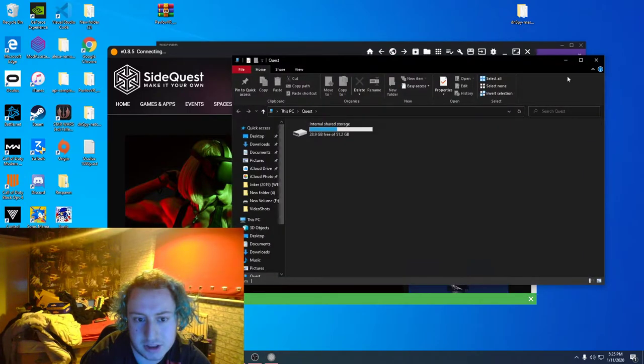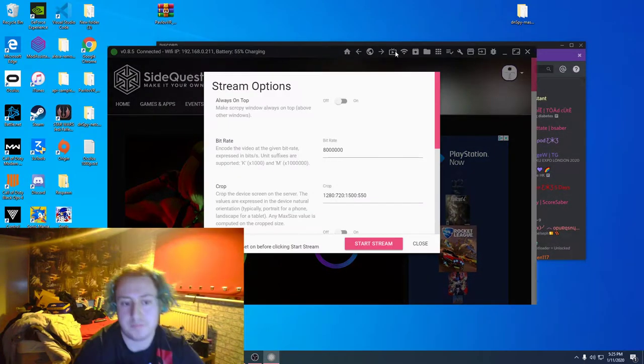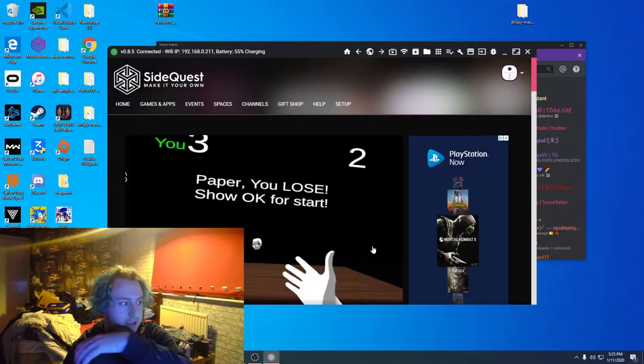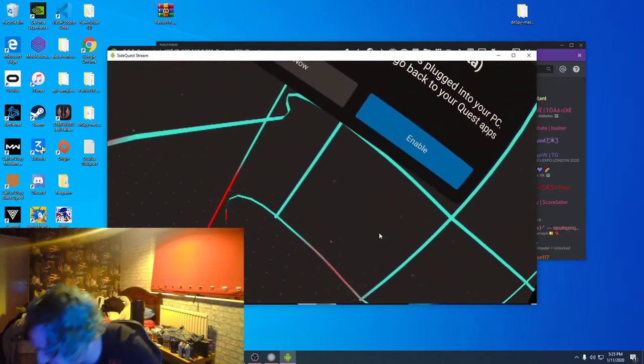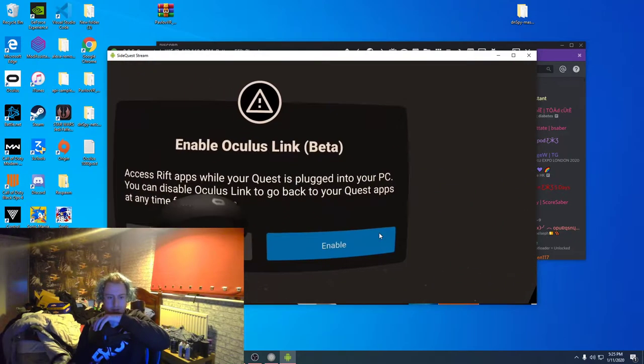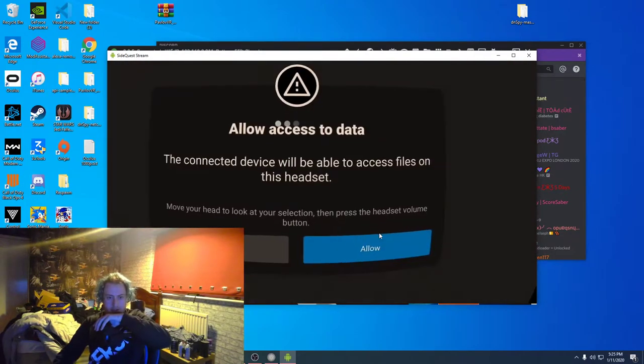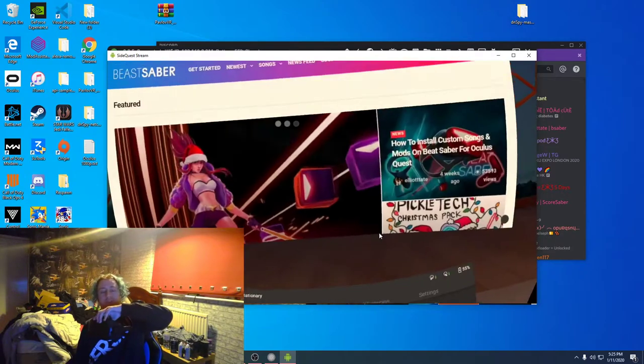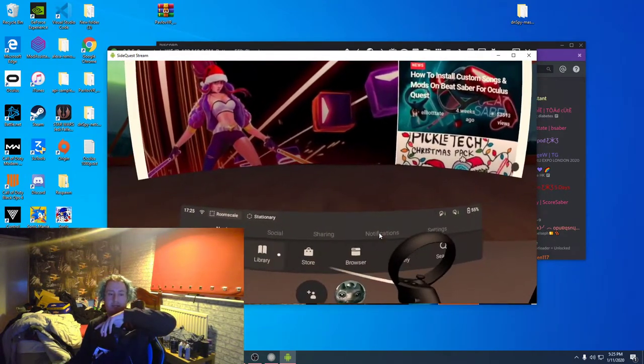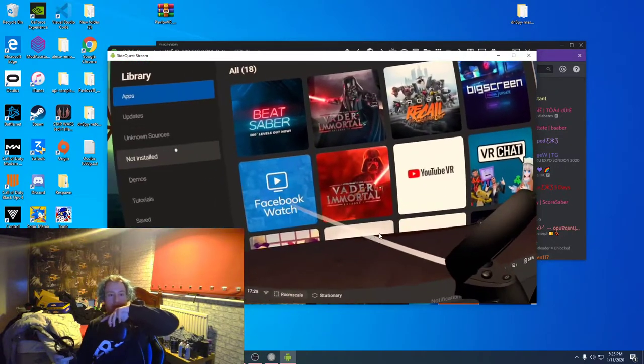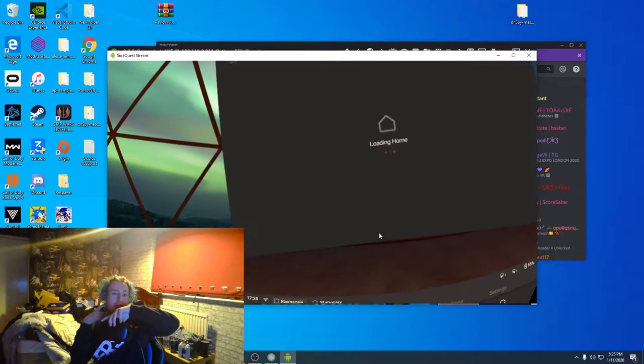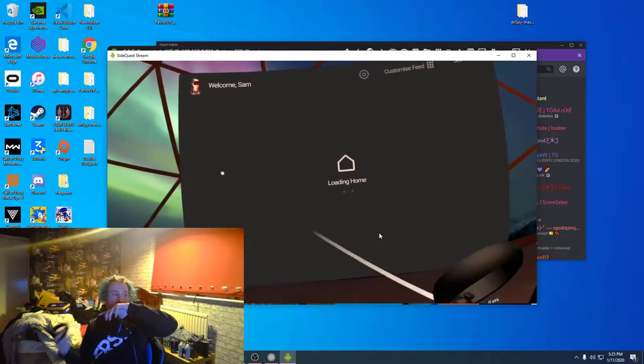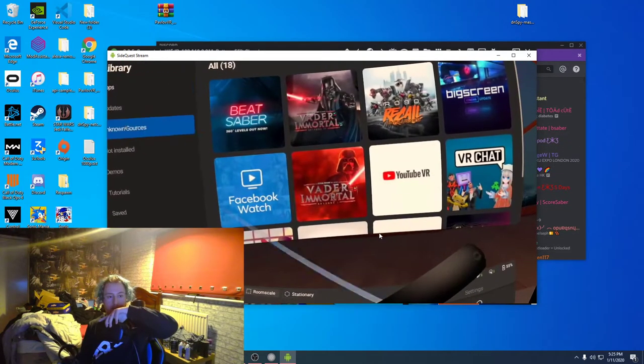Make sure you have BMBF installed. Click open it when it wants to open. There we go.